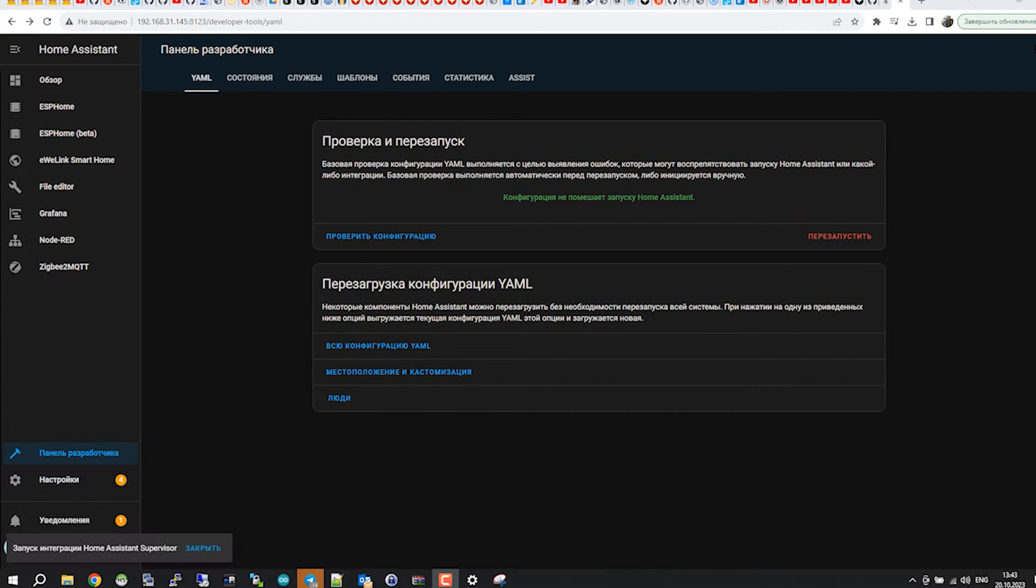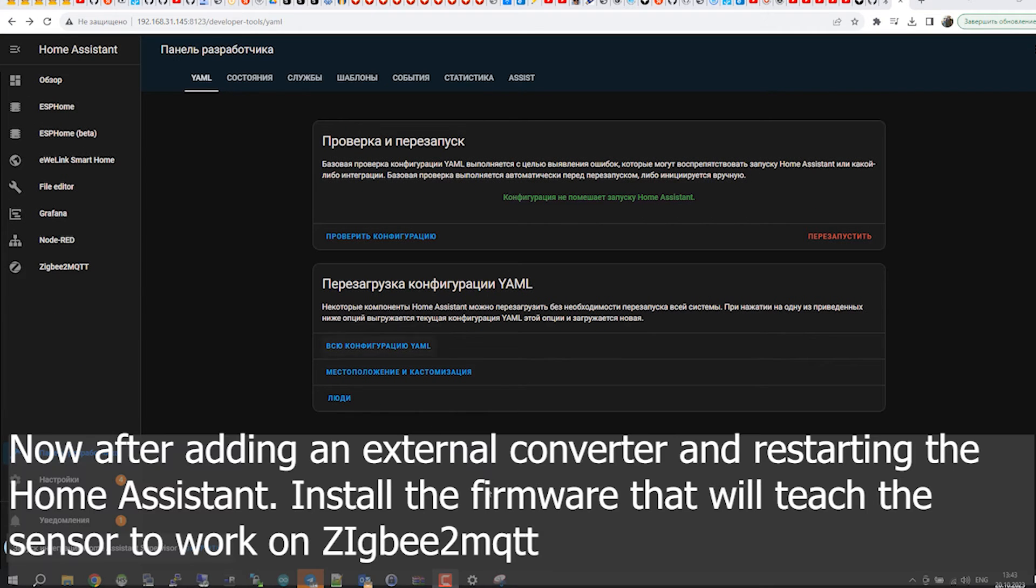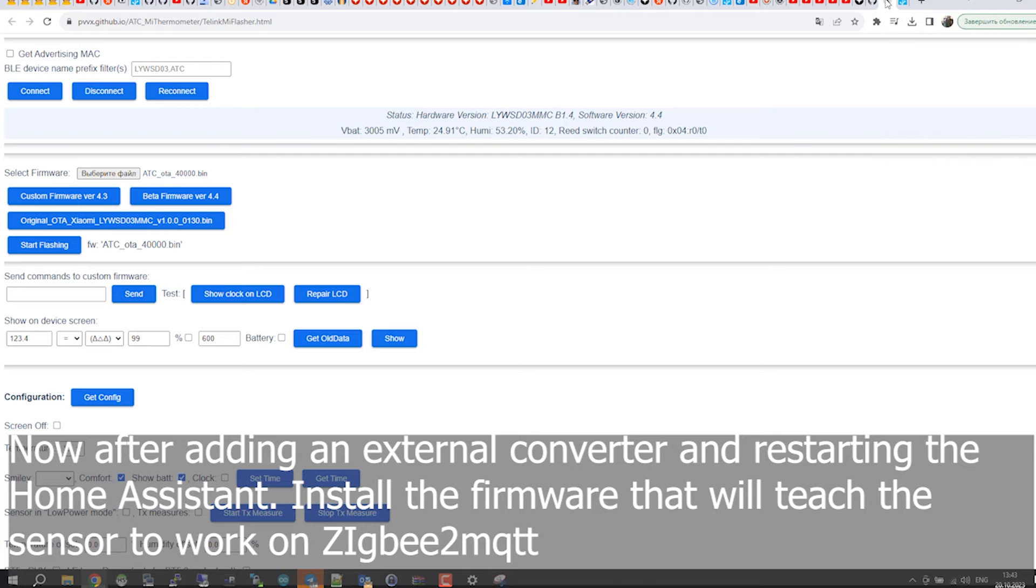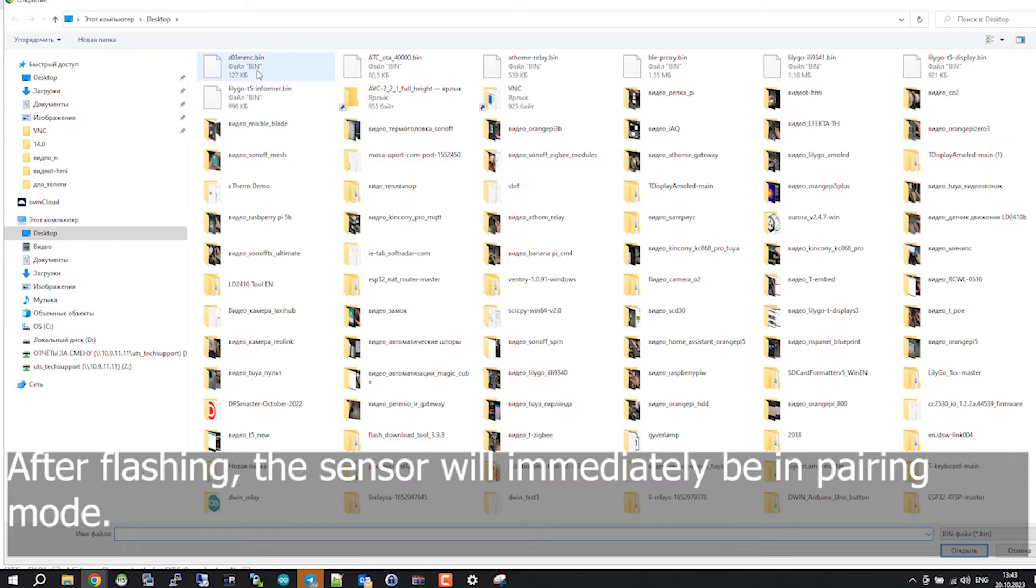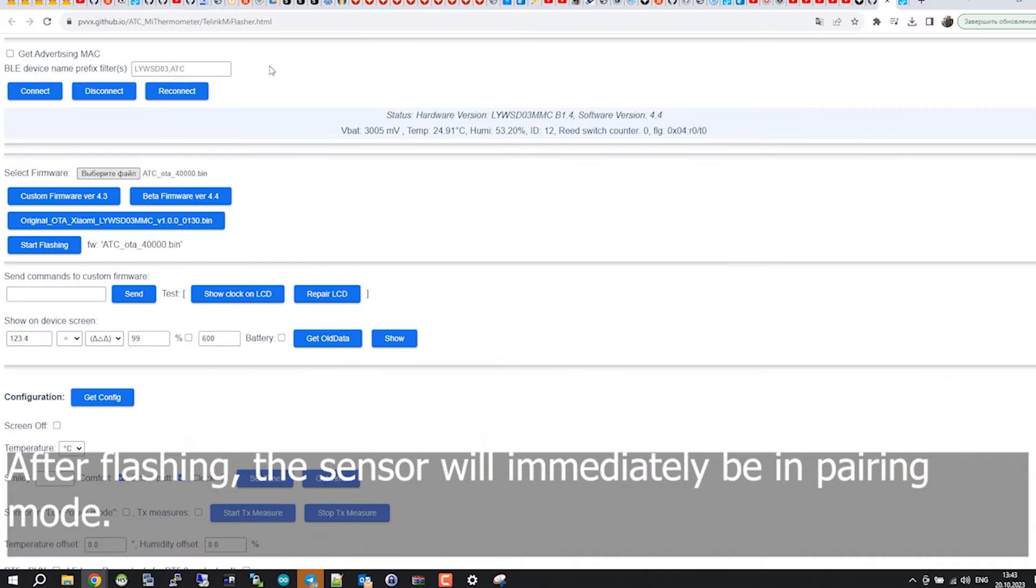Now after adding an external converter and restarting the Home Assistant, install the firmware that will teach the sensor to work on Zigbee2MQTT. After flashing, the sensor will immediately be in pairing mode.